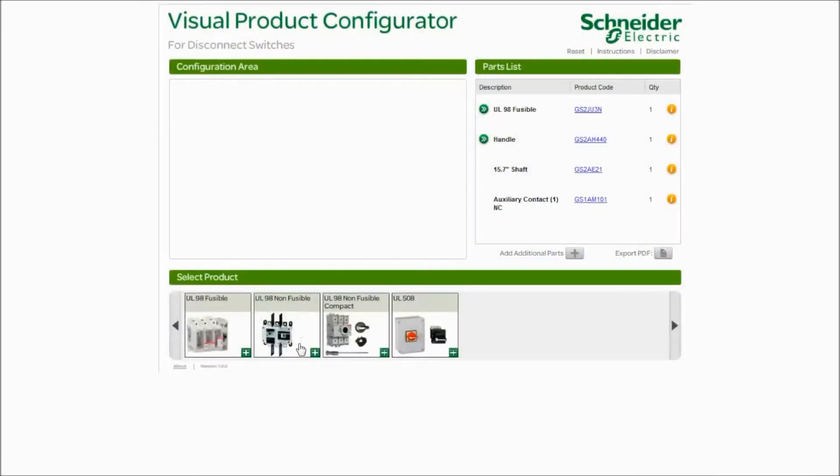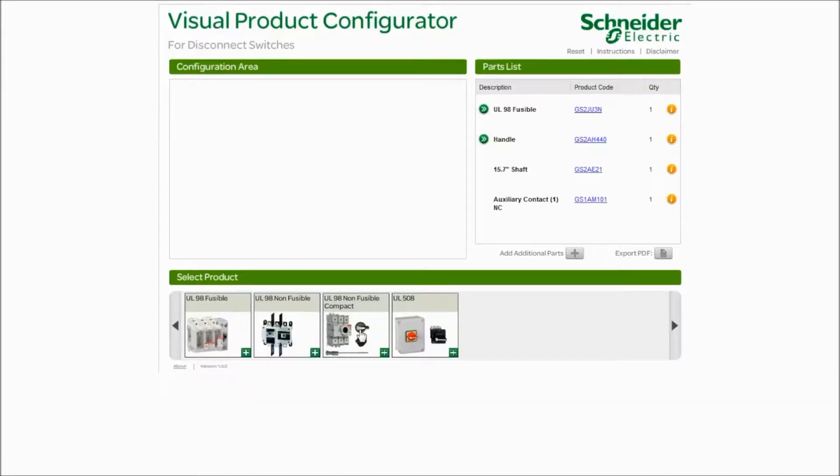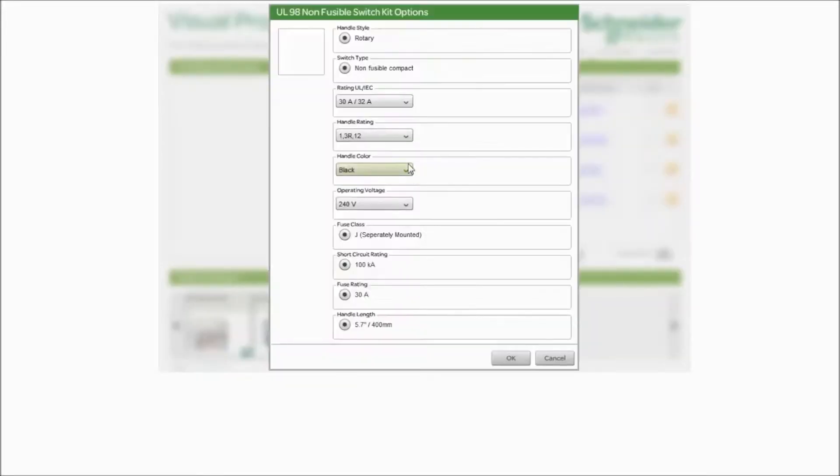This time we're going to choose a non-fusible disconnect switch, UL98 rated. There's two here. What's the difference? Well, the one on the left is the standard offer and the one on the right is a compact solution. Let's use the compact solution. Click the plus.